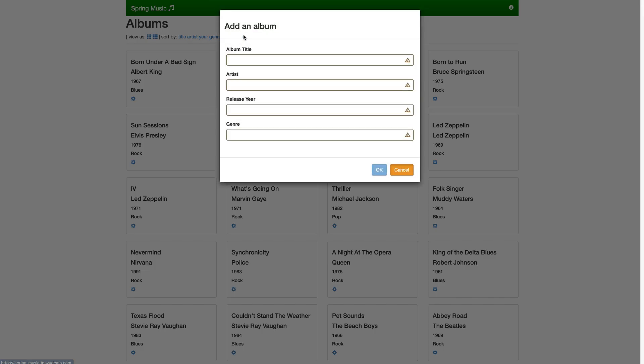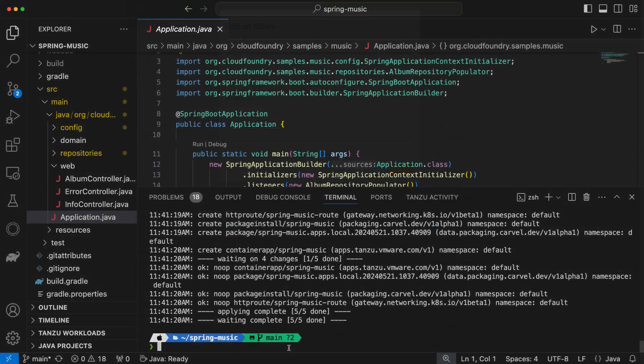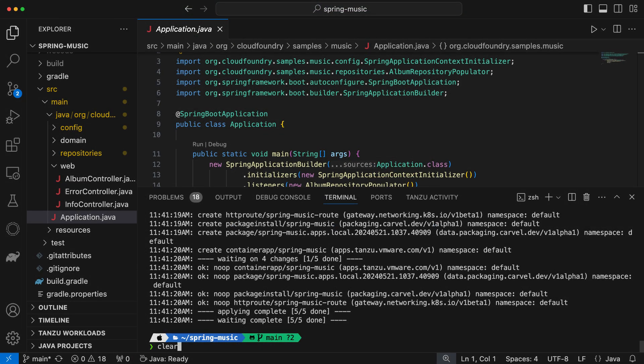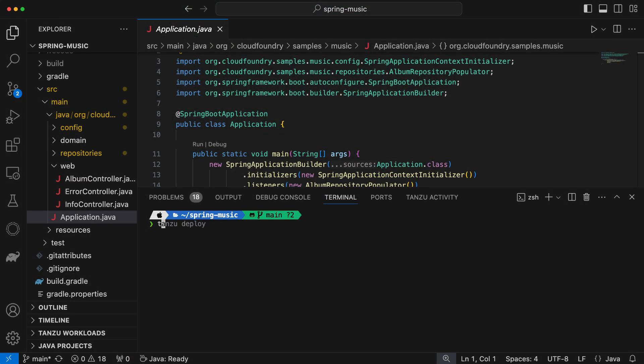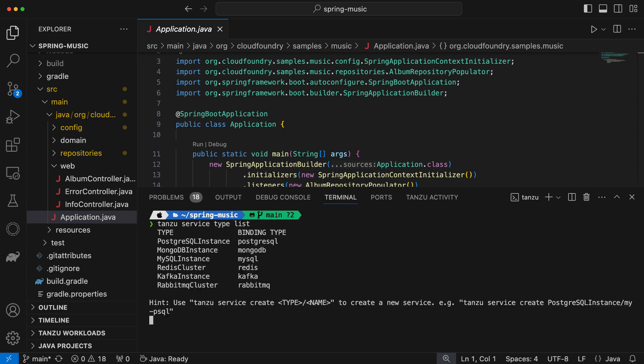My app is using an in-memory database, but I want a persistent database to do some more testing. I can easily do that by binding a service to it. Let's see what services my platform team have made available to me.